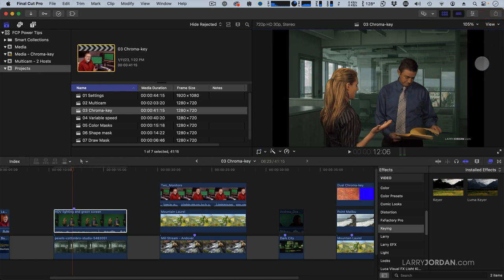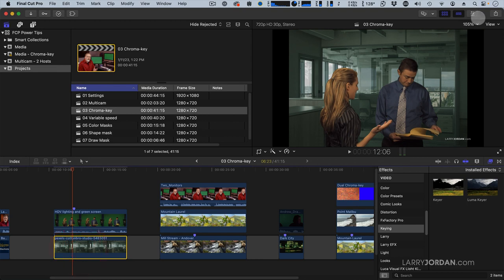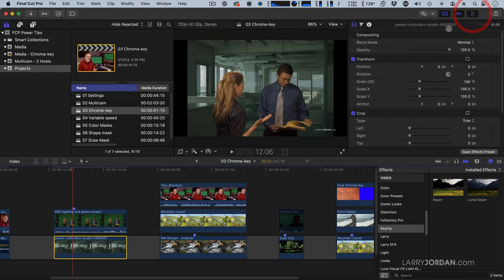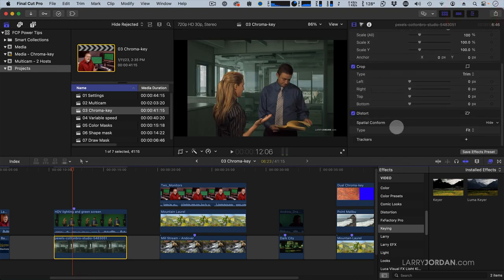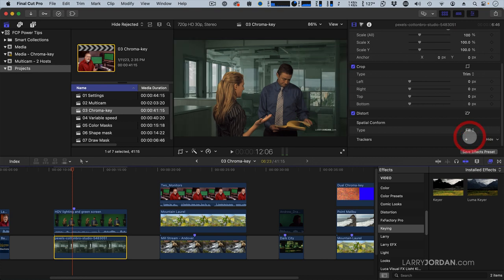The problem is the still image behind is the wrong size. So click the still image, go up to the Video Inspector, go all the way down to Spatial Conform, and set it to Fill. And it expands that shot to Fill.